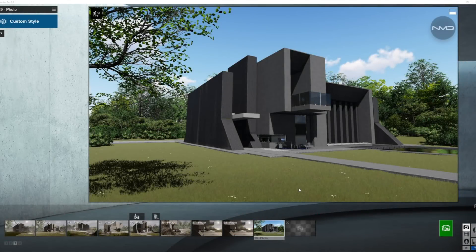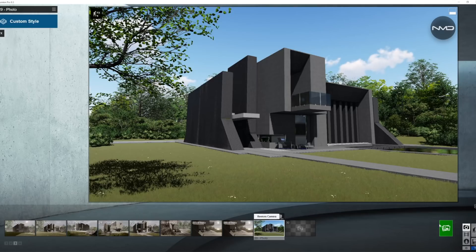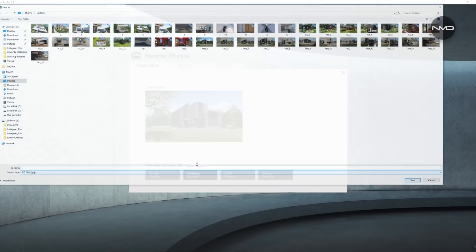Well hello there! New Malone Design here with another video from the series called Before and After, where I'll show you render settings for my projects. Today we will be working with this modern minimalist lake house, and the shot we're looking for is a morning shot. So let's start by creating our base render as usual.